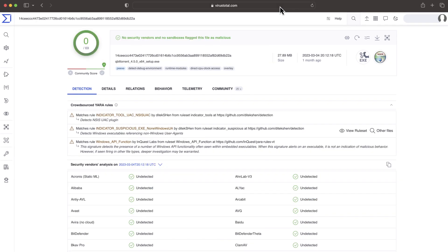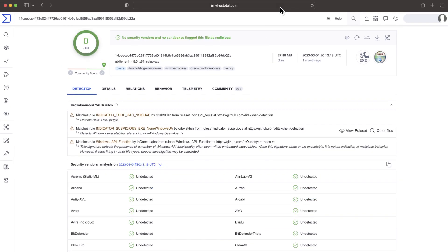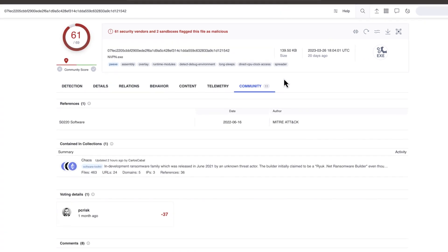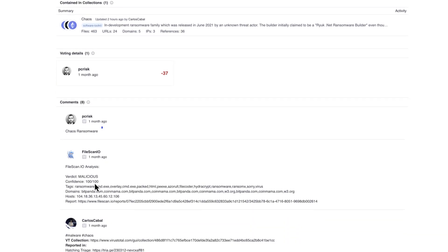Crowdsourced rules follow a similar philosophy. Many of them are simply detecting something suspicious without confirming its maliciousness. The comment section typically provides many insights, especially when we have references we can use to double check. The presence of the sample in a collection plays a similar role.